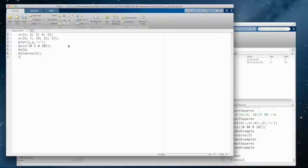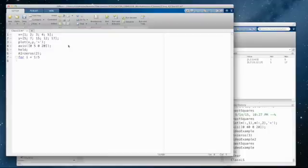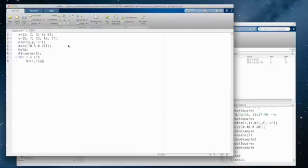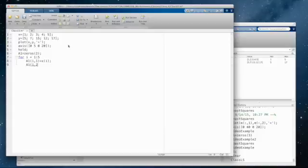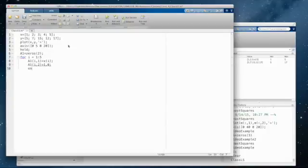And then I'm going to create a for loop. I equals 1 colon 5, my 5 data points. It indexes it for me. So I have A1 of I, 1. So that first column will equal my x values, X of I. And A1 of I, 2, the second one, as we saw, equals 1.0. And that will pretty much wrap up that.